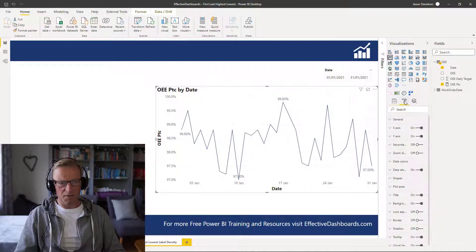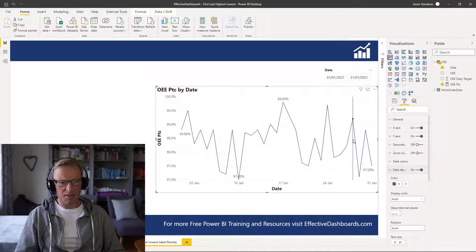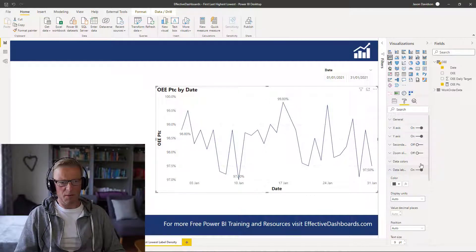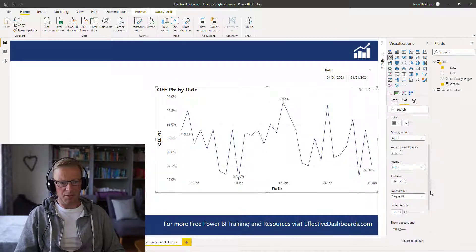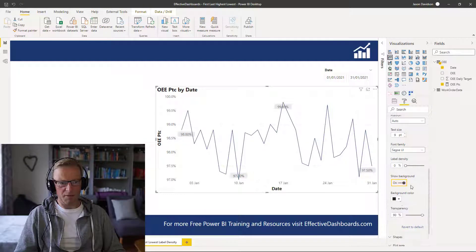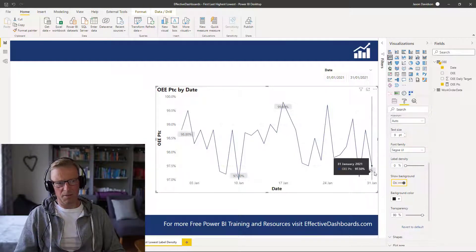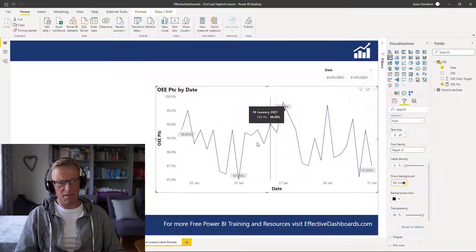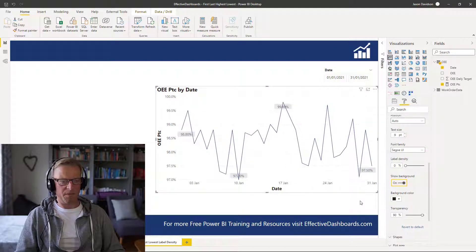But what you can do under this data labels again, if you want these to stand out a little bit more, is you can actually put a background in as well. So if you scroll down, you can show the background and you can fill out the background and make it a different color. And that just highlights the fact that there's an actual value there.